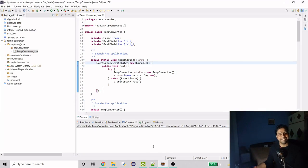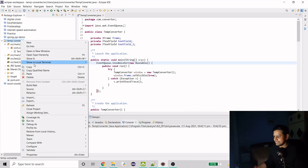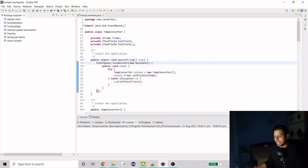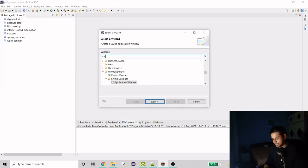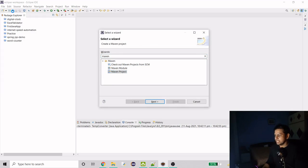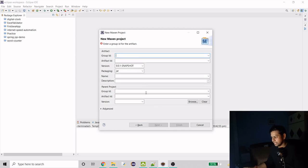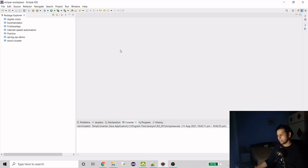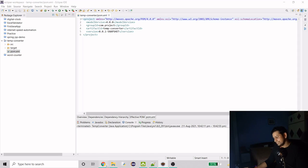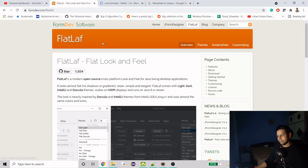So this is what we have to create and we'll do it from scratch. First I'll delete this, then create a new Maven project. We need Maven because we need one dependency — the FlatLaf library — which helps us create a good-looking UI interface. We'll create the project called 'temp converter' and hit Finish. Now we have a pom.xml.